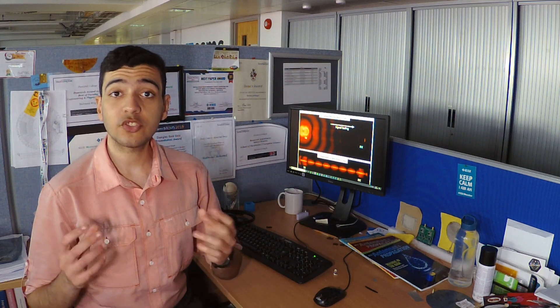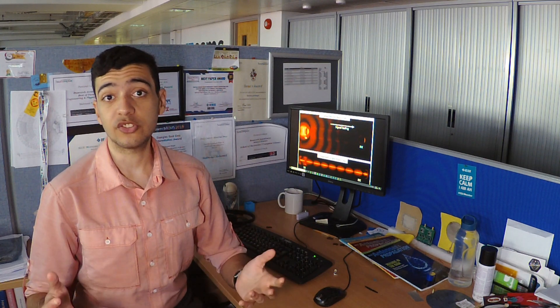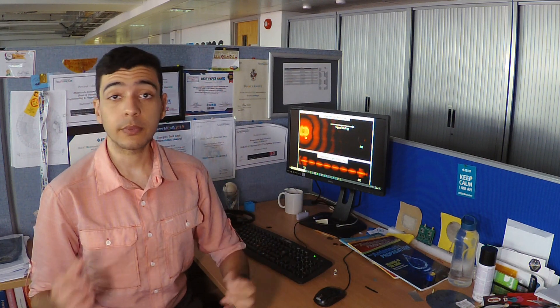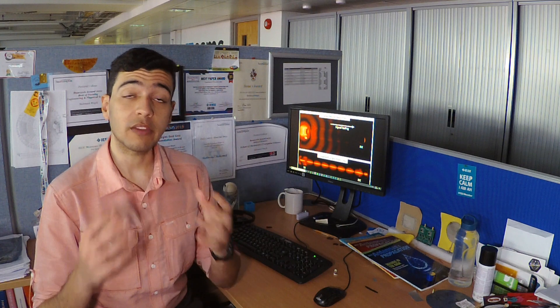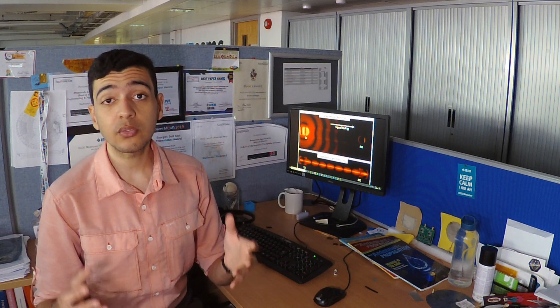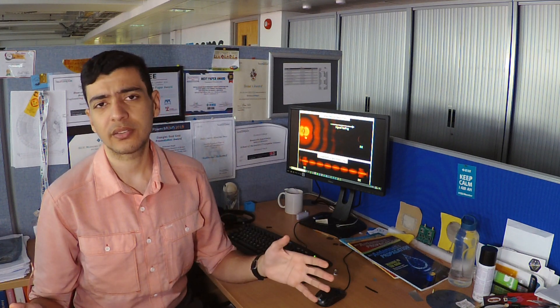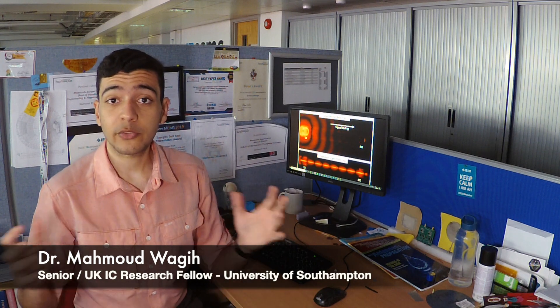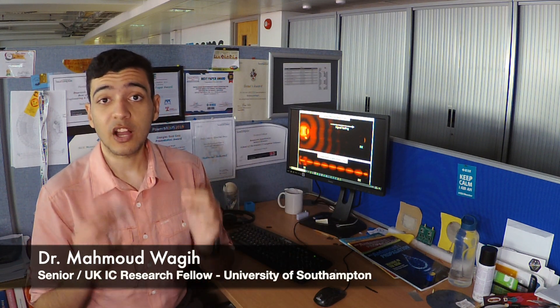Imagine a 5G remote surgery having to stop because millimeter wave wireless signals were obstructed. We don't want this. The problem is millimeter waves spread and get absorbed by obstacles like the human body, making high-speed on-body links a challenge.